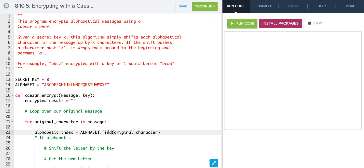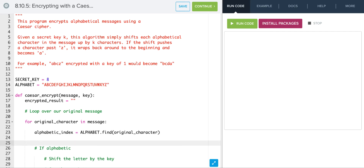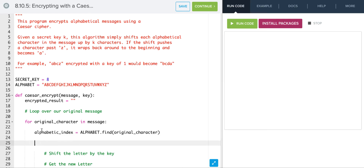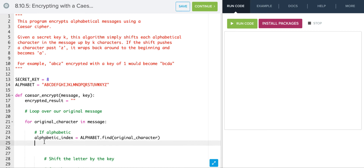We could use index() instead of find(), but what find() does is return negative one if the character is not in the string. If we use index() and it's not there, it throws an error, so we want to use find(). Since it returns negative one when not found, we can say: if alphabetic_index is greater than or equal to zero, then we know we have an alphabetic character.